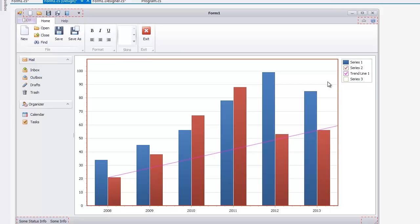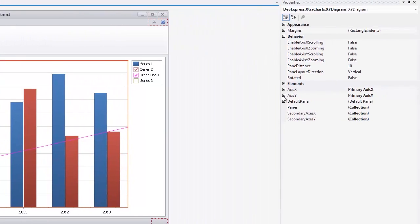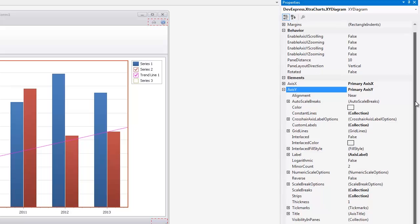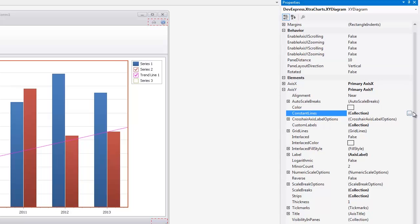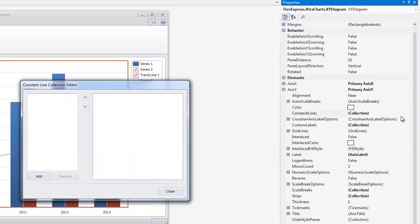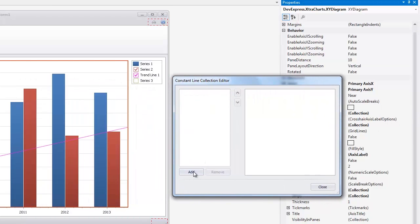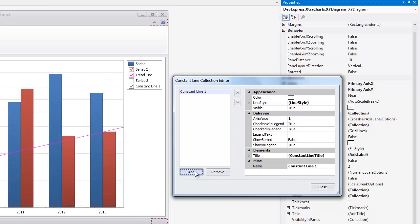Finally, let's show a checkbox for the constant line in the legend. Select a diagram, expand Axis Y, and click the Constant Lines Ellipsis button in the Properties window. Click Add in the invoked Constant Line Collection editor and set the axis value to 40.